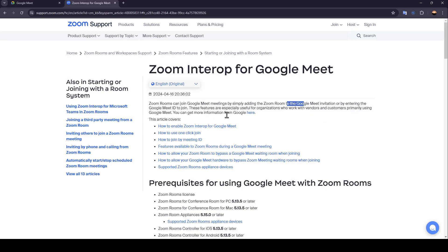You can get more information from Google right here. So now we're going to jump to how to enable Zoom Interoperability for Google Meet.